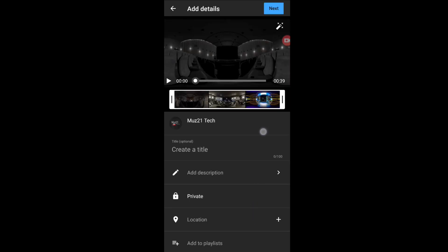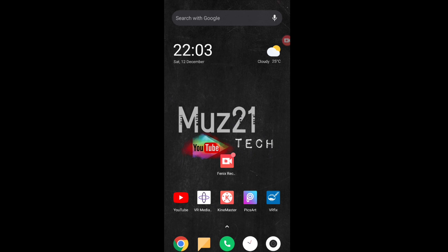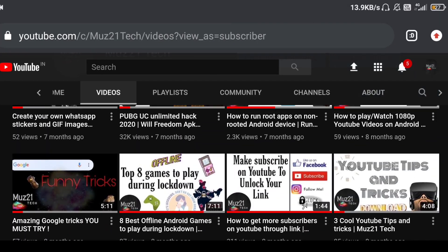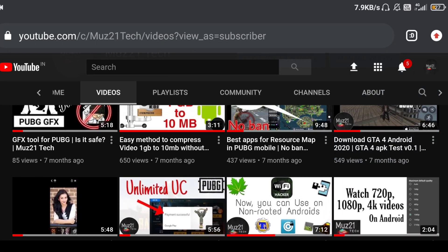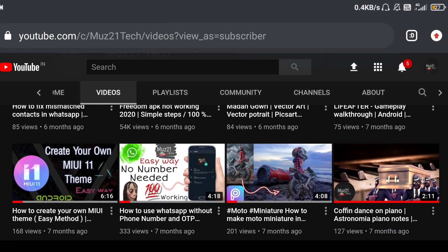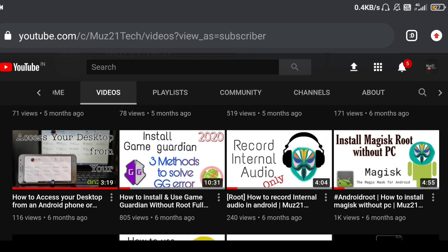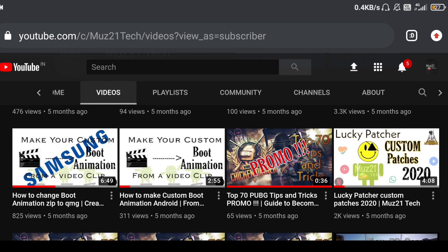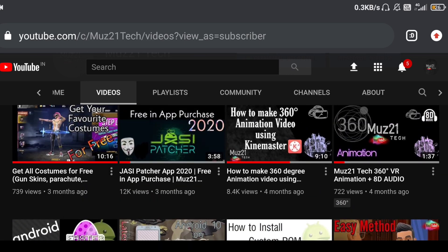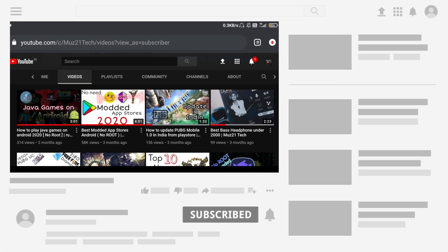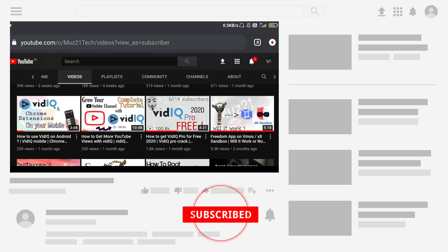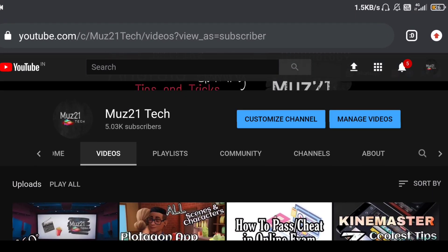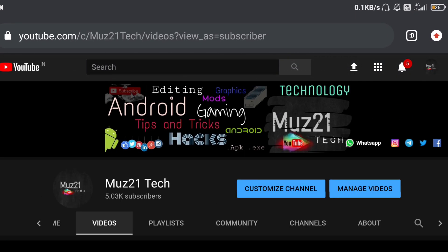Just download the zip file in my Telegram channel. All the 360 degree images and apps that I used in this video are in the zip file. Link given in the description. So that's all guys, thanks for watching this video. If you have any doubts, just ask in the comment section. If you want to learn some of the coolest things about your Android, just subscribe Muz21 Tech channel and turn on the bell icon for getting my daily updates.